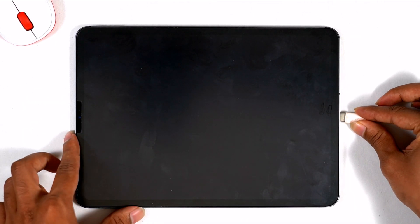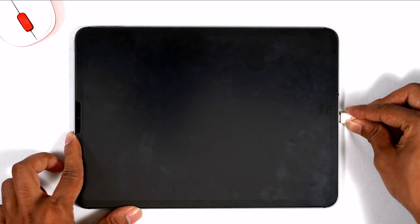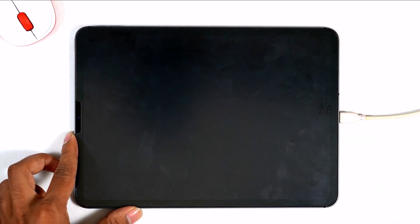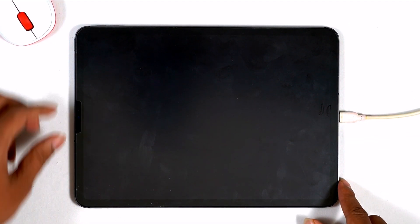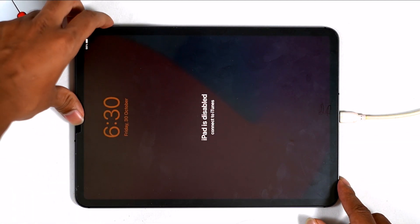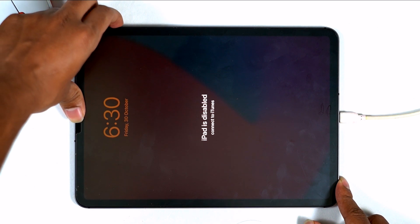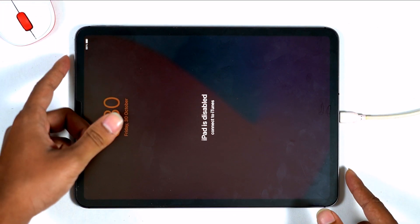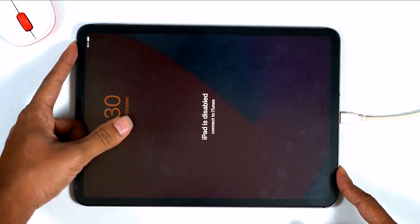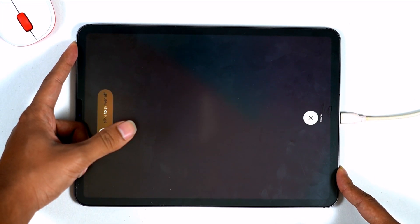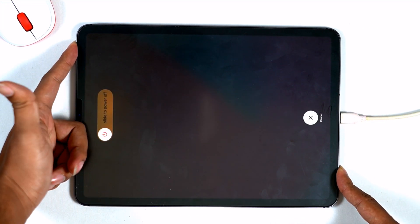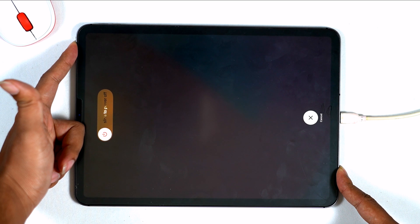Once after that, you have to press the volume up button, then volume down, and keep pressing and hold the power button until the recovery mode appears on your screen.